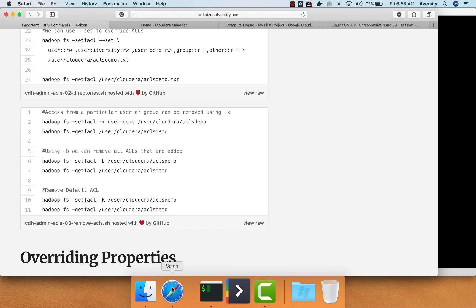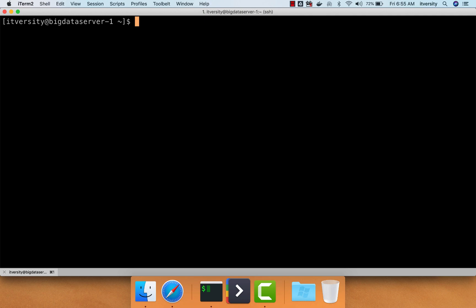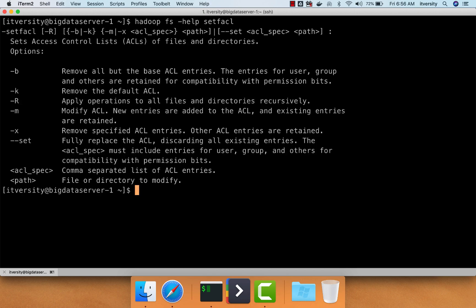Now let's talk about how to remove ACLs from a given file or directory. You can run Hadoop fs-help setfacl to get the details. We still have to use the setfacl command itself to remove the ACLs also.